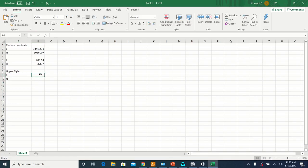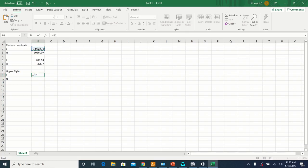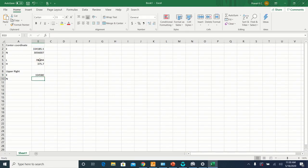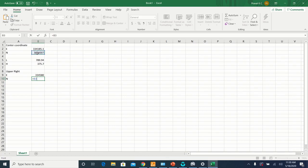The easting of the upper right corner of your map will be the easting of the center of your map plus half of the length of your map. Similarly, the northing of the upper right will be the northing of the center coordinate plus half of the height of your map.